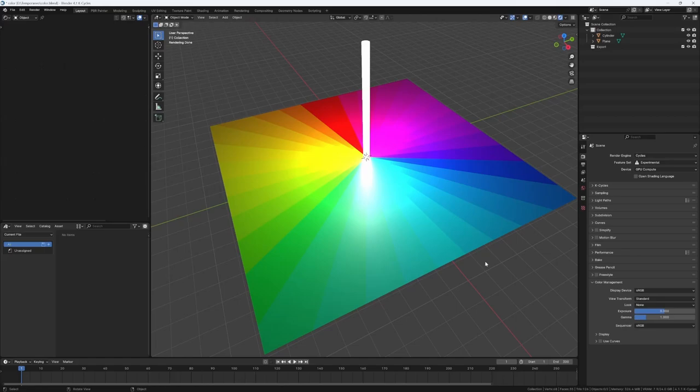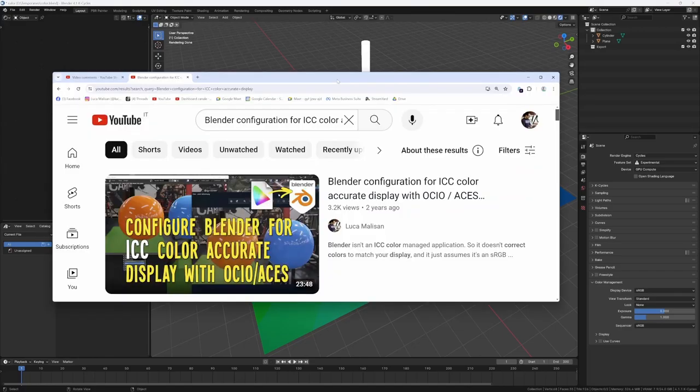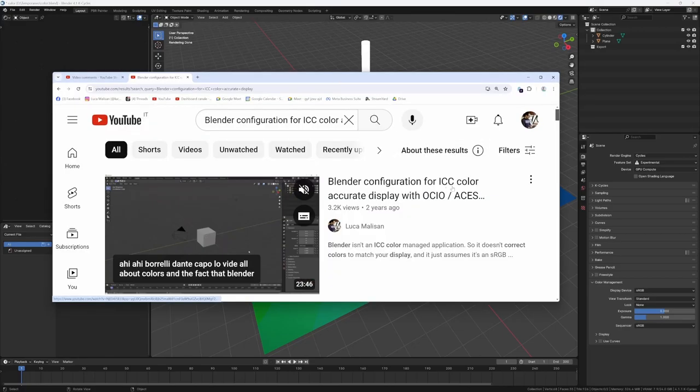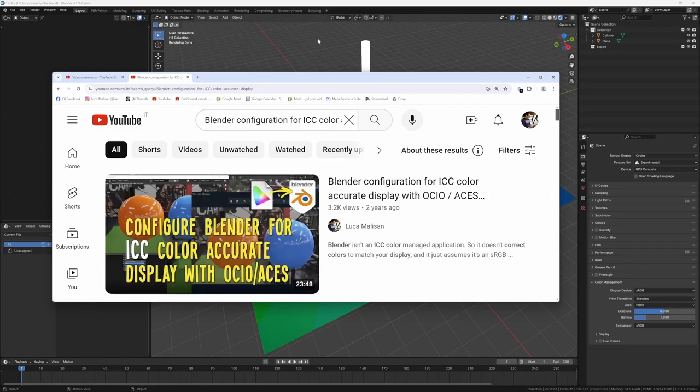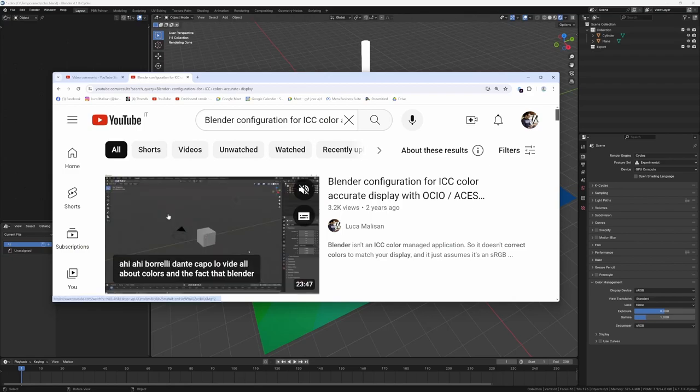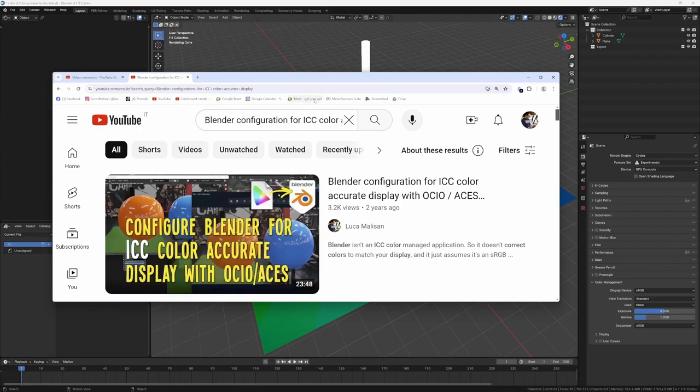Hi everyone! This video is a quick update about a video I made. This is the original video, Blender configuration for ICC color accurate display with 8 hatches. I strongly advise to see this video to understand what's behind.